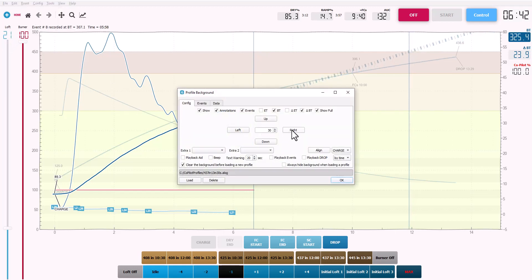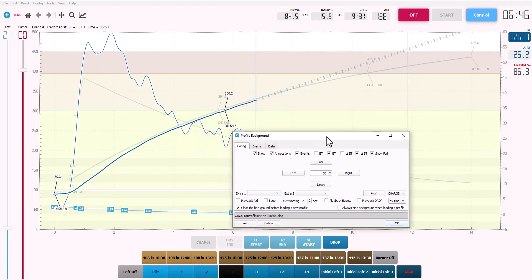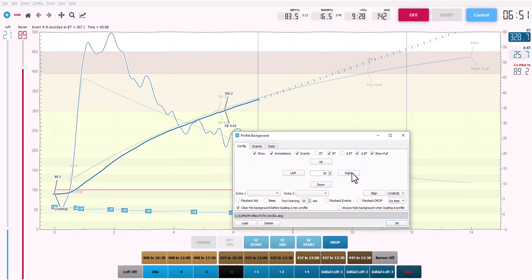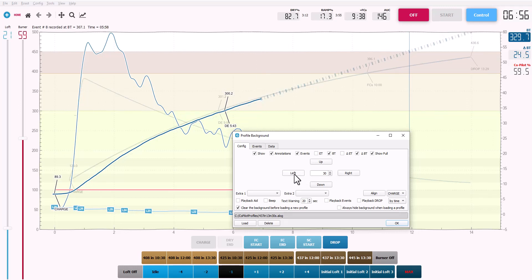Just go to roast background or hit control B and you can hit the right button. And what that does is it shifts the entire background profile 30 seconds to the right. And in this case, you can see that it almost entirely matches this up.